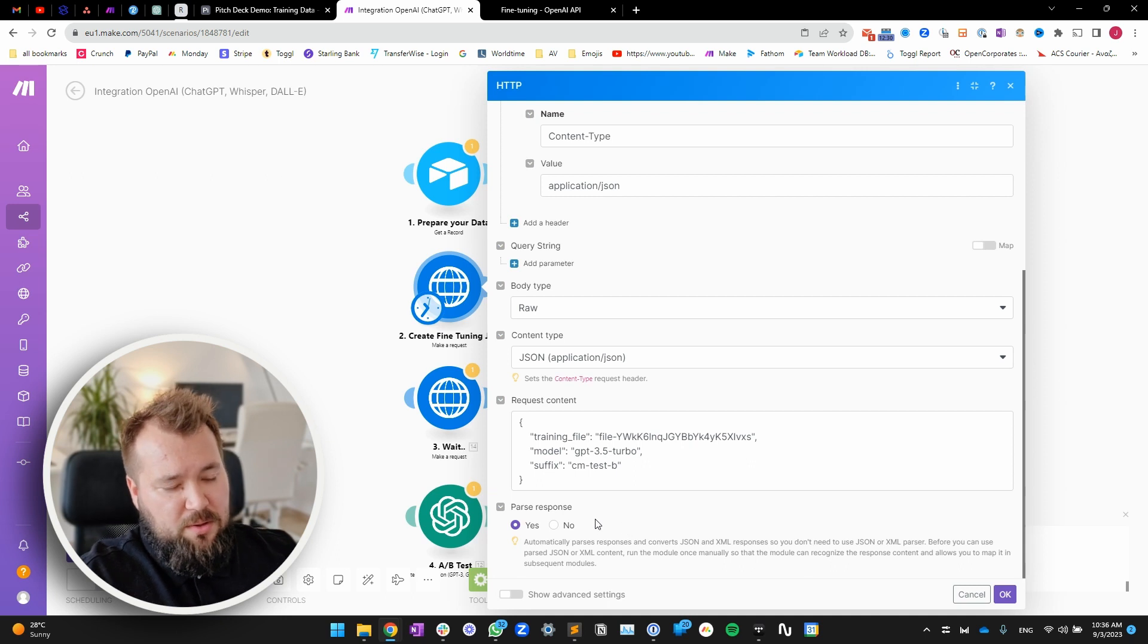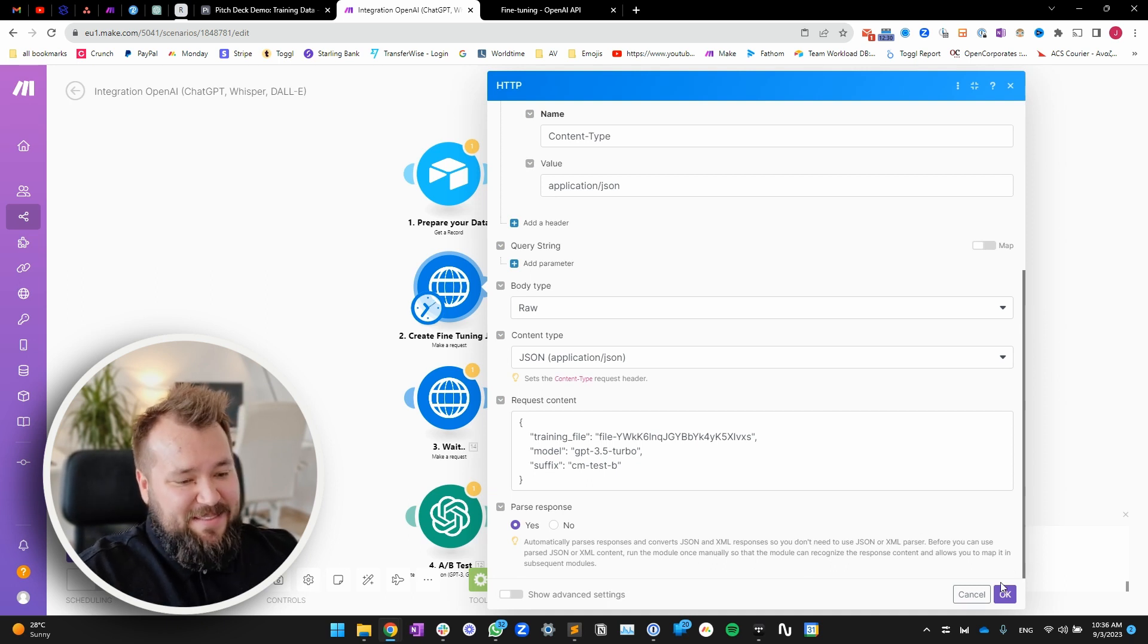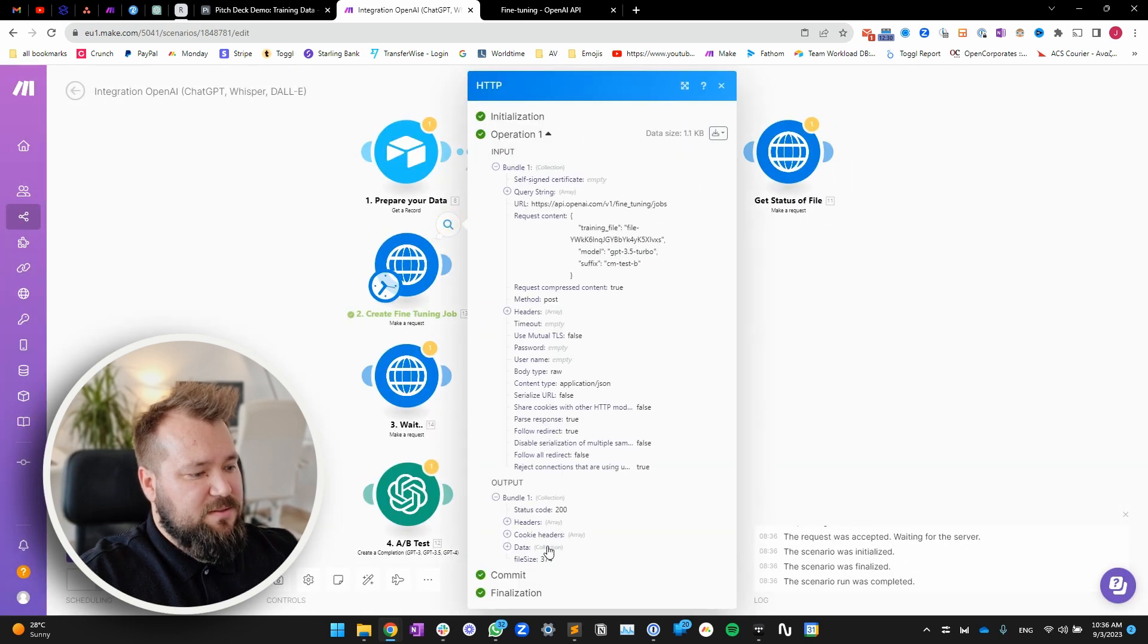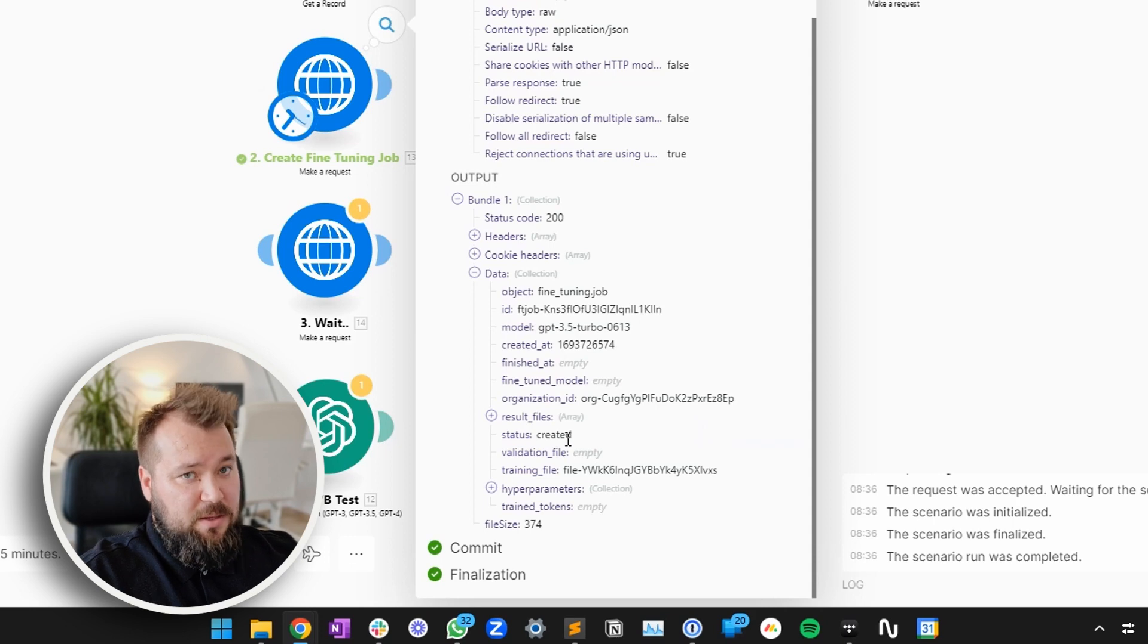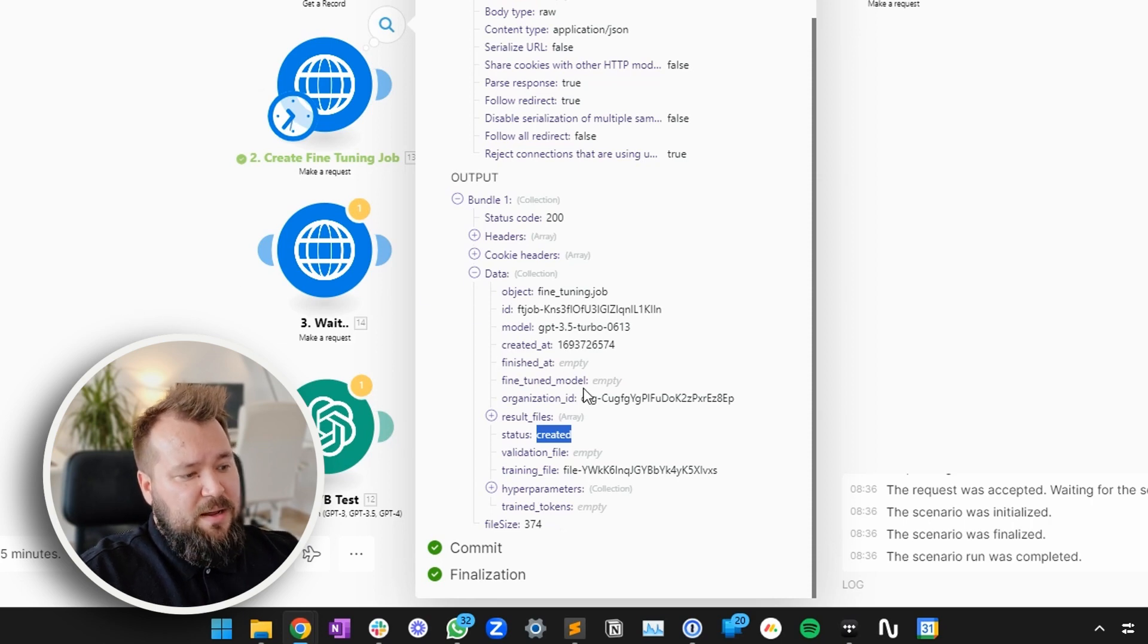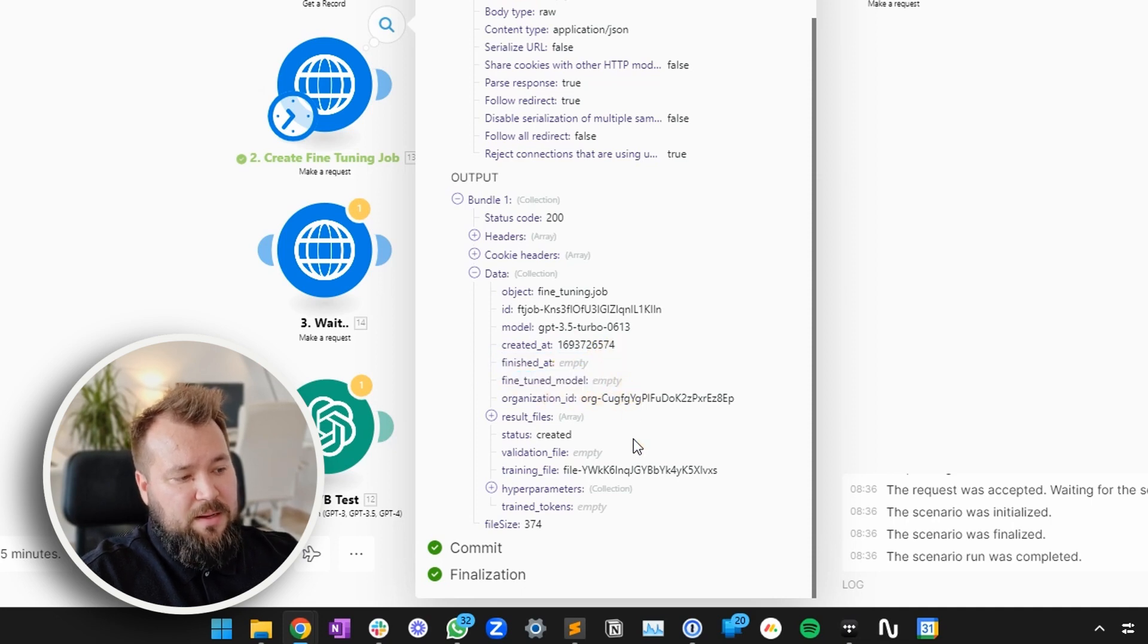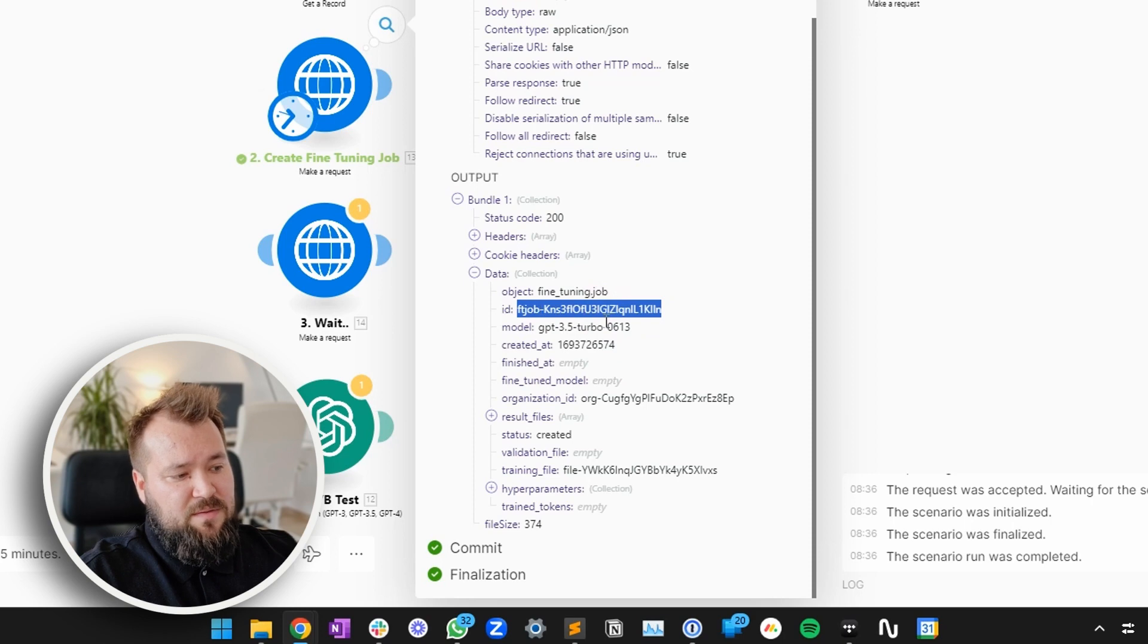You can put anything you want on the suffix. Something unique and recognizable so that you know which model you're using. So yeah. Press OK. And let's run this. Excellent. So now, training has begun. As you can see, the status right now is created. We are looking for the status to be complete. You see there is no finished at. There is no fine tuned model ID. And this is what's necessary for us to actually use the model. What you need to do in this case is to just save this fine tuning job ID.